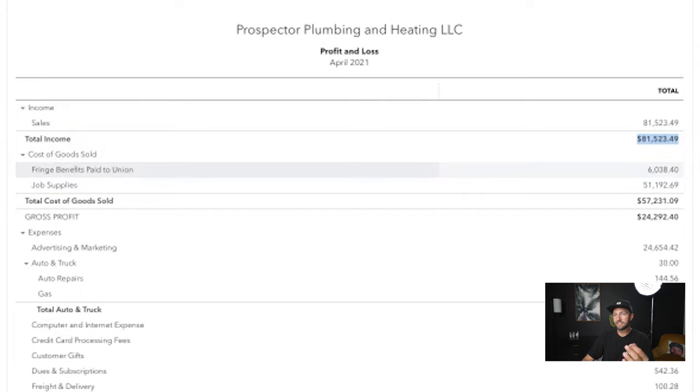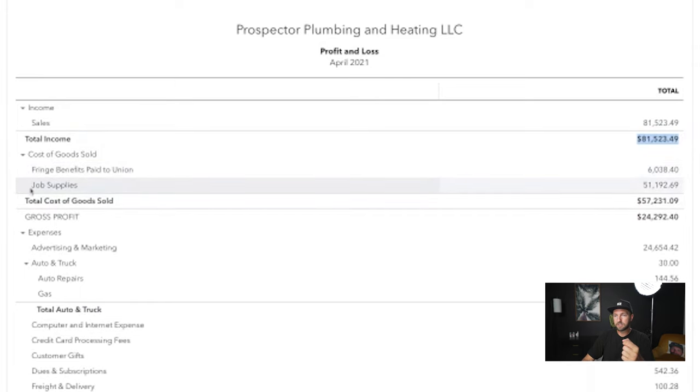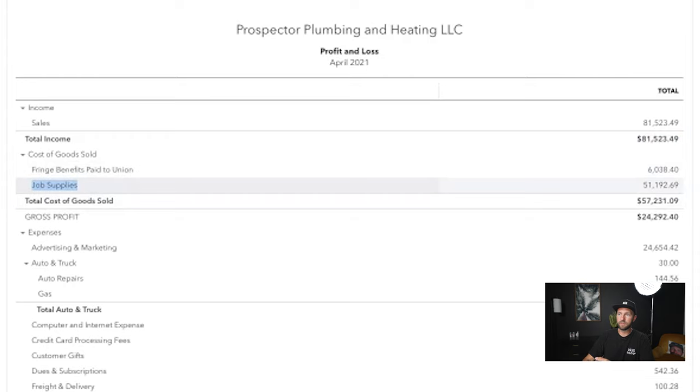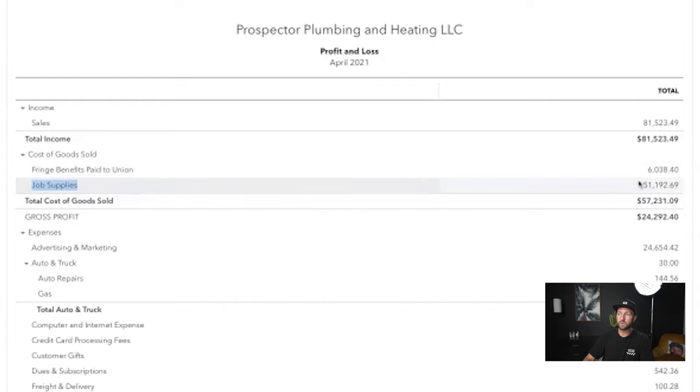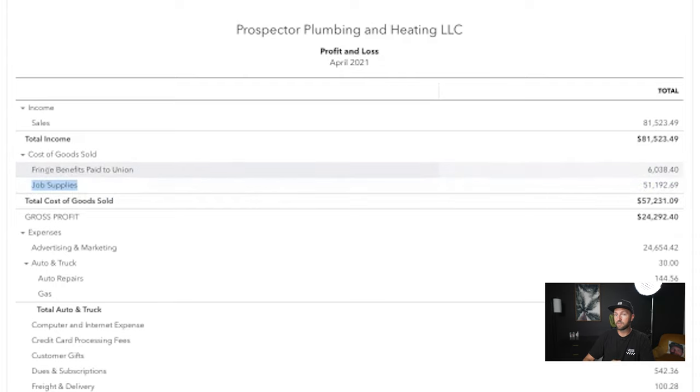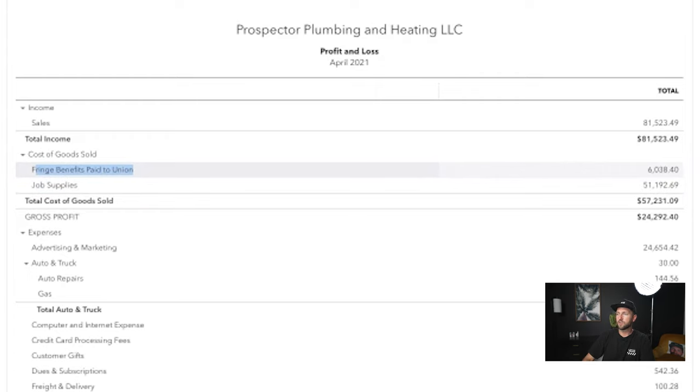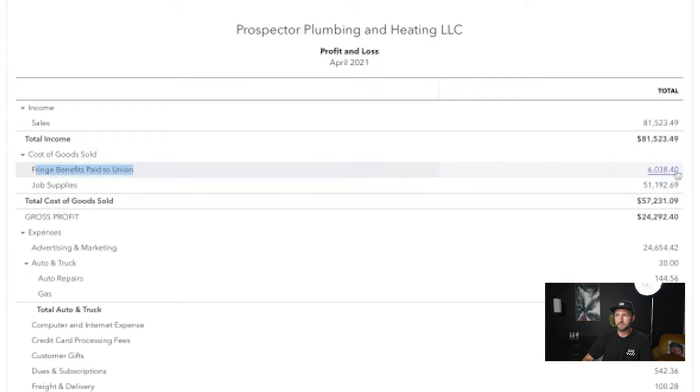And so for you guys, that needs to be your job supplies. So any money you spent on materials in the month of April needs to go in here in job supplies. So we spent $51,000 on job supplies in April. And then we also paid fringe benefits to the union. My guys are union, so we have to pay fringe benefits, and those came to a total of $6,000.